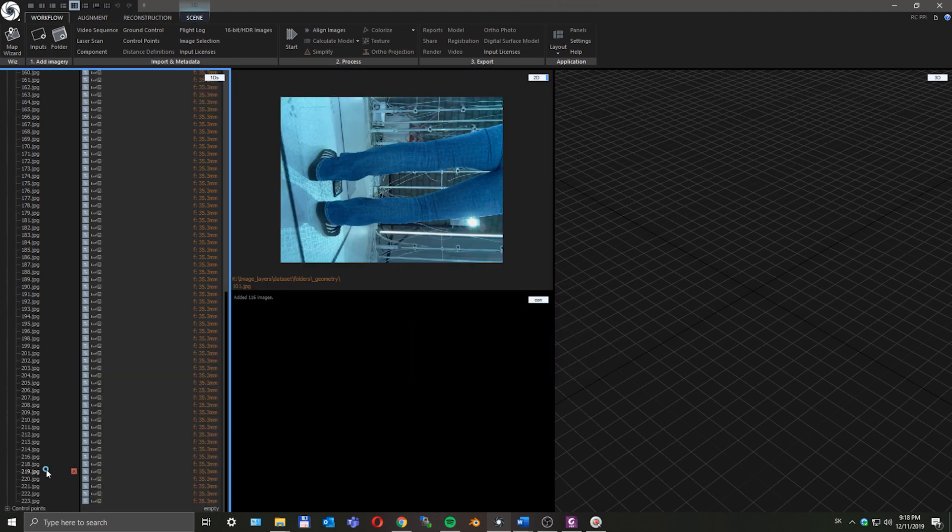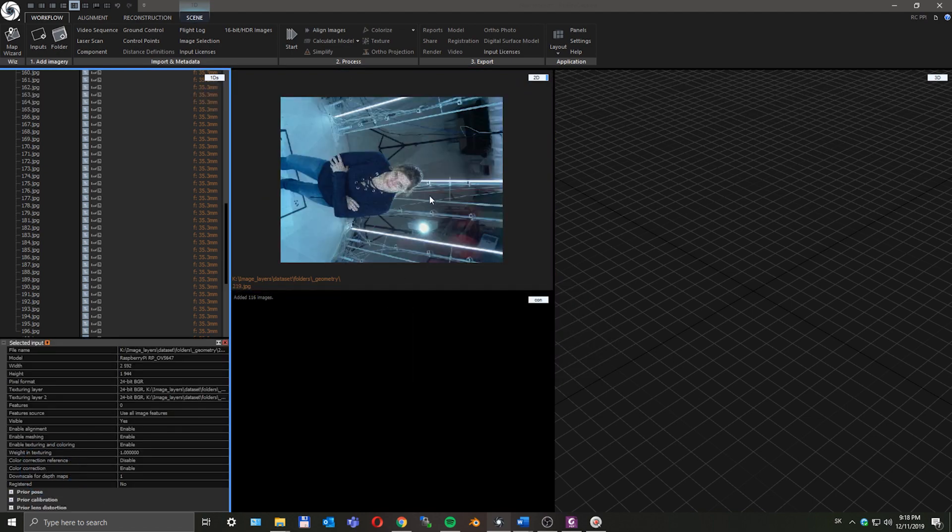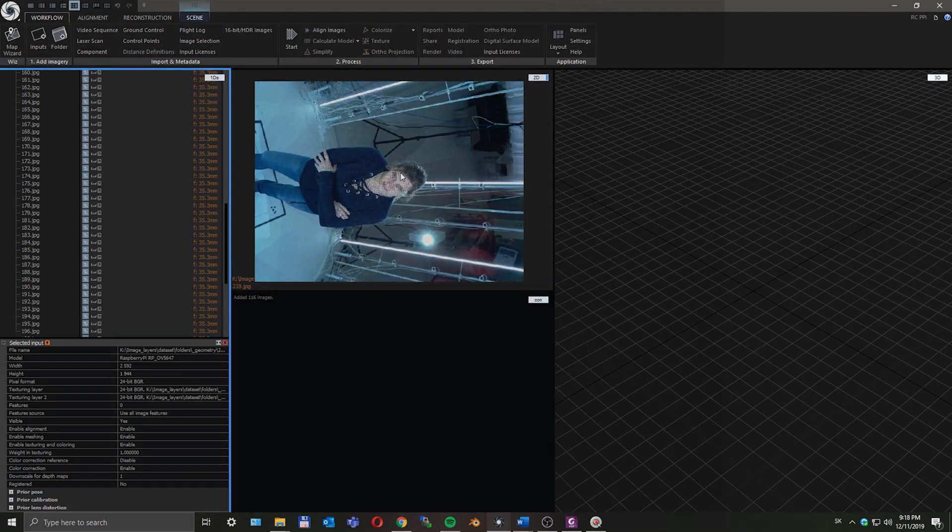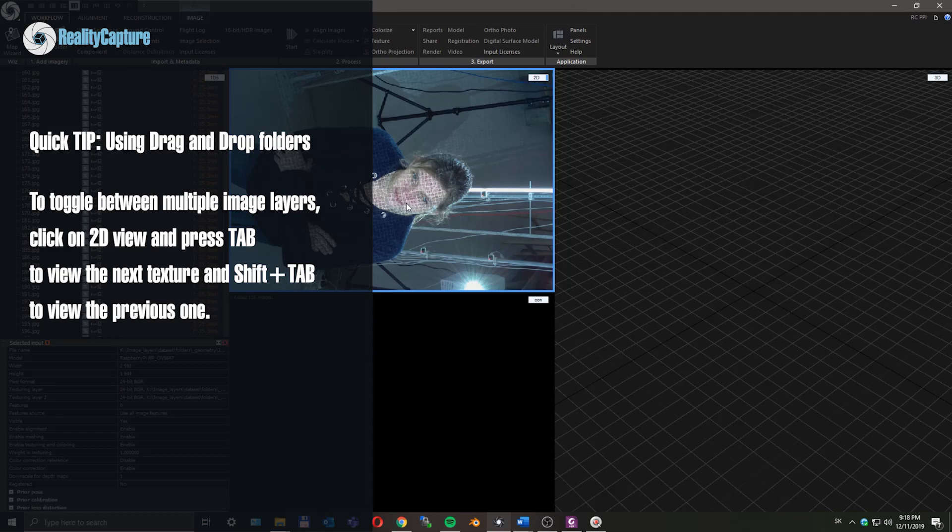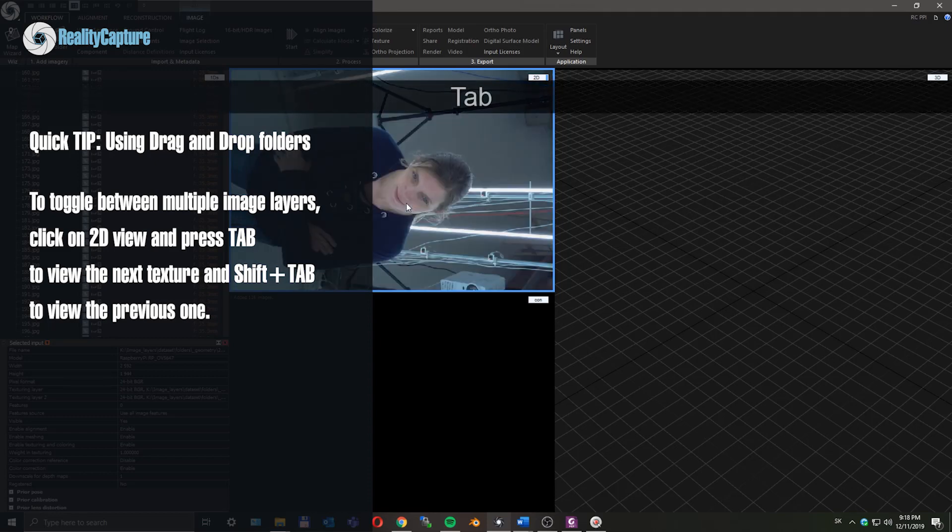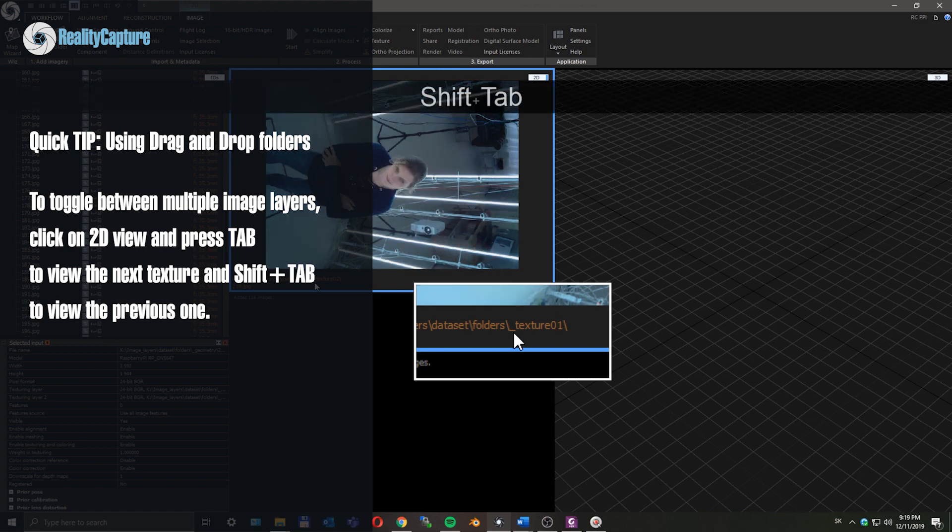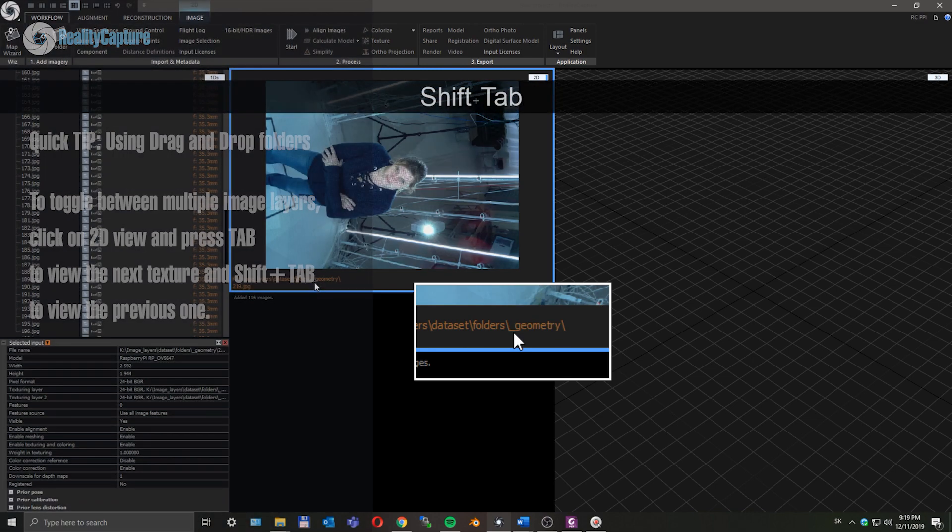If you want to verify all of the desired image layers were imported, select one photo in 1D view, click on 2D view, press Tab to go to the next image texture, and Shift+Tab to go back to the previous one.